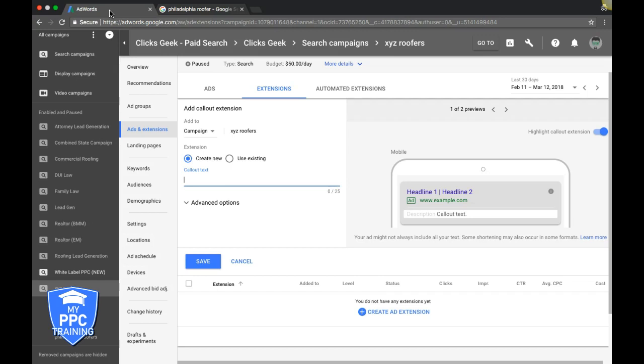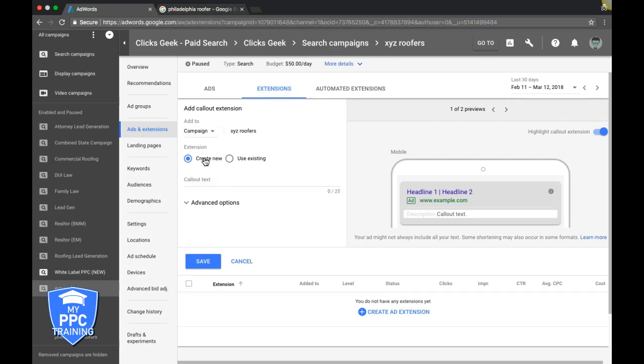It's going to get you a better click-through rate. So anyways, back into our campaign. Remember, we're under Extensions, Call Extensions. We're at the campaign level. We're going to create our new call-out text. You just do it right here. So let's just say 'Request Free Quote.' Obviously, you want to put some thought into what you're gonna put down for your call-outs, but for example's sake, we'll just do this.